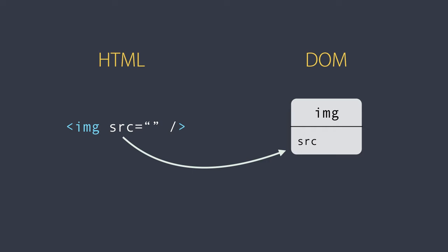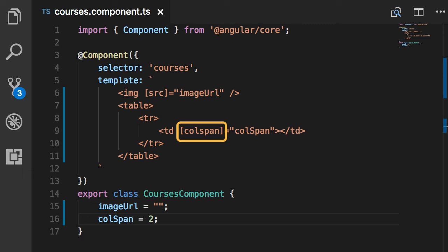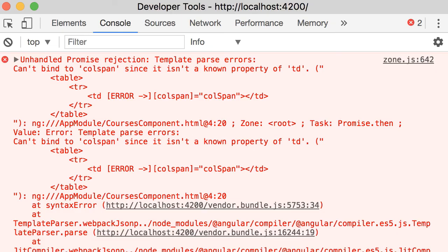There are, however, a few exceptions. For example, we have HTML attributes that don't have a representation in the DOM. Here, colspan is an example of that. So when we parse this HTML markup and create an actual DOM object for this TD, that DOM object does not have a property called colspan. And that's why we get this error. So colspan is an unknown property of TD.